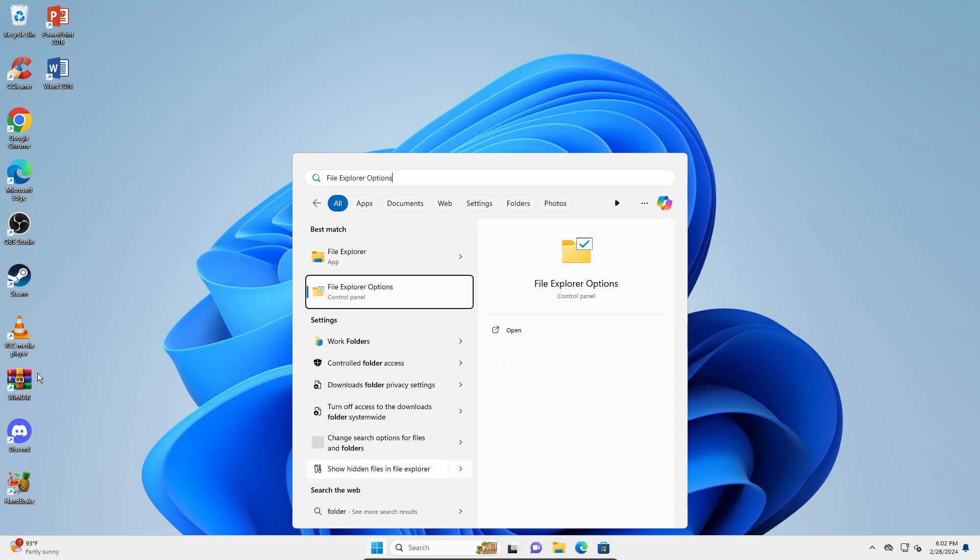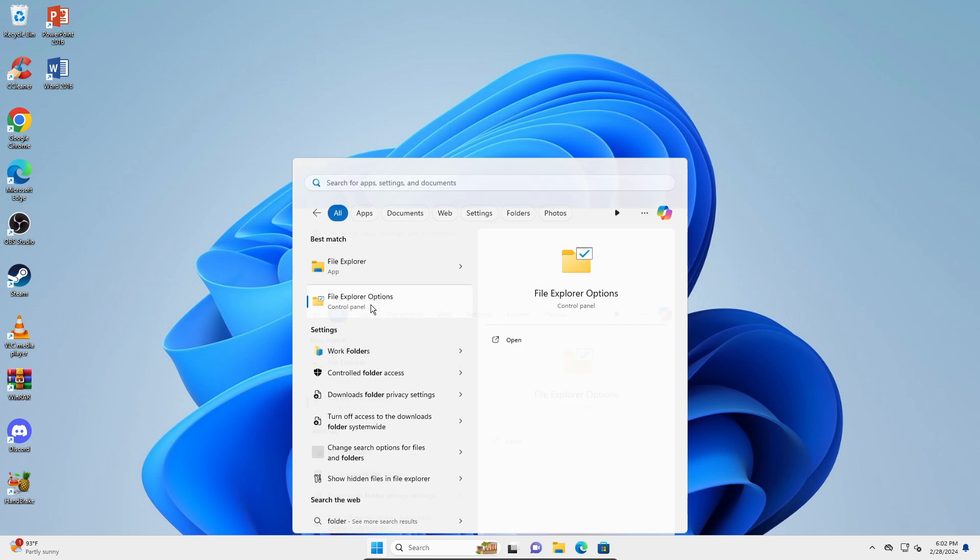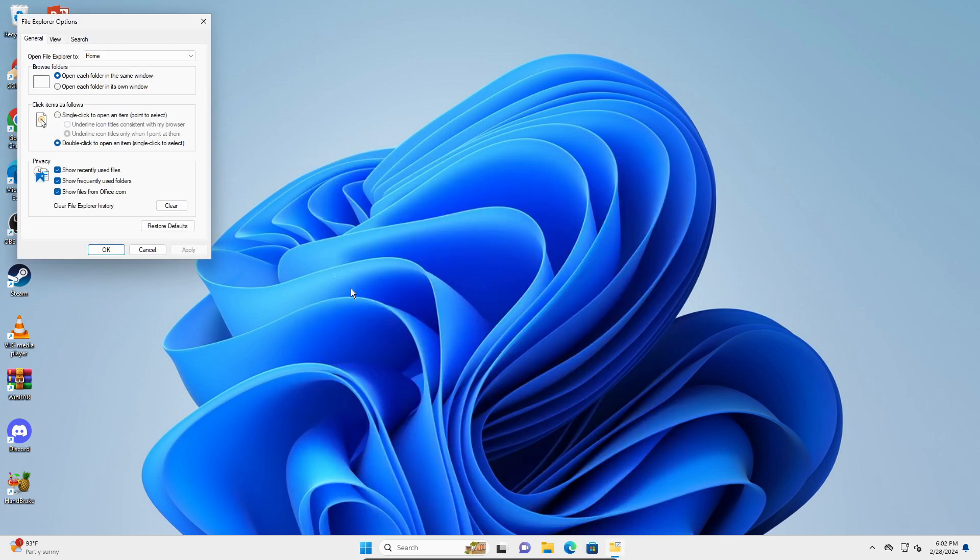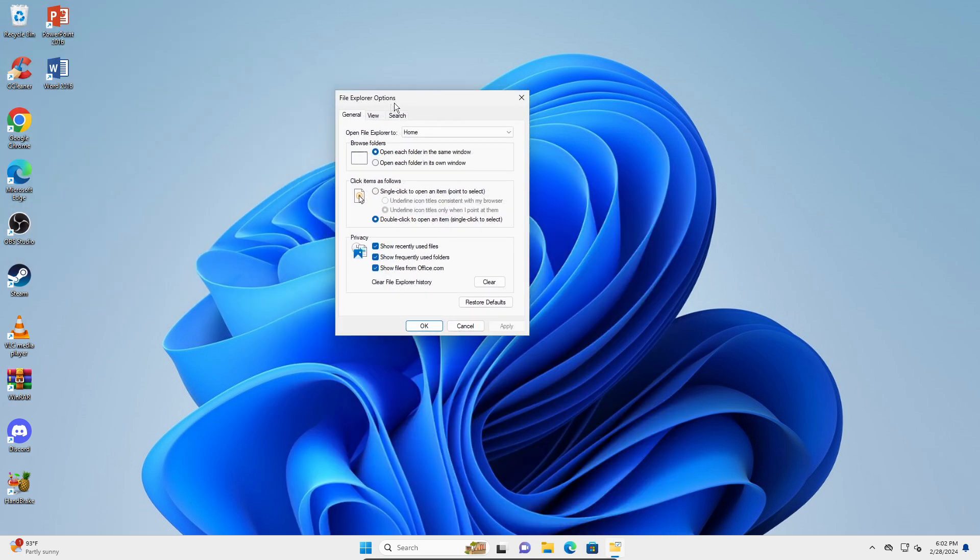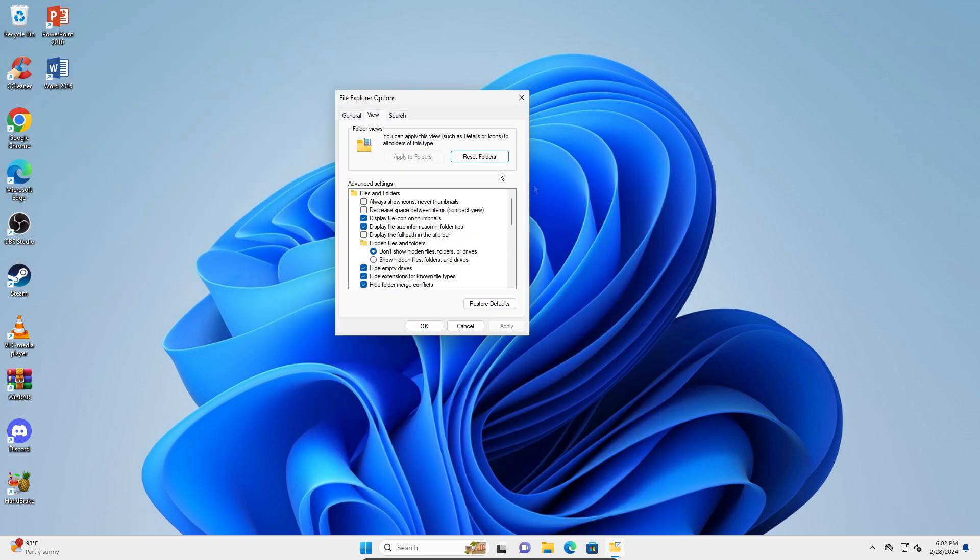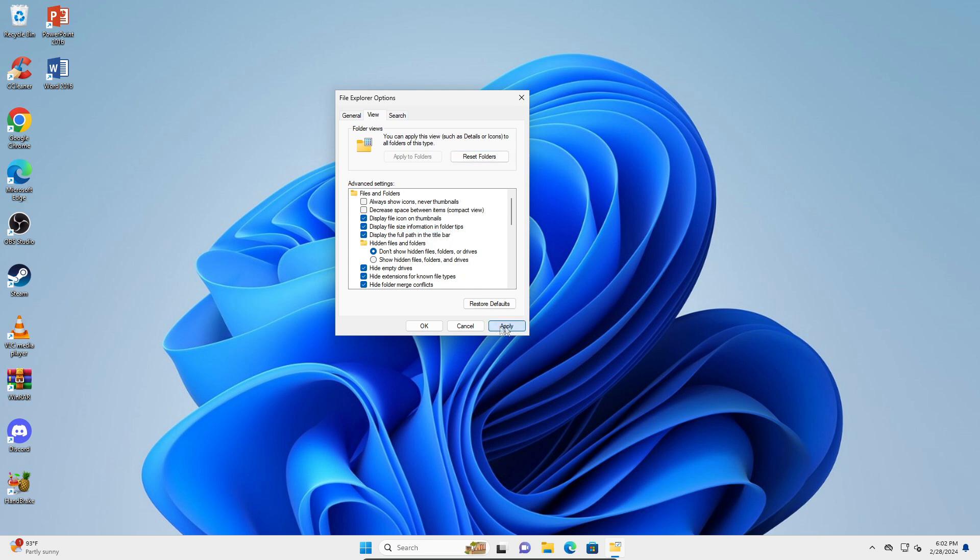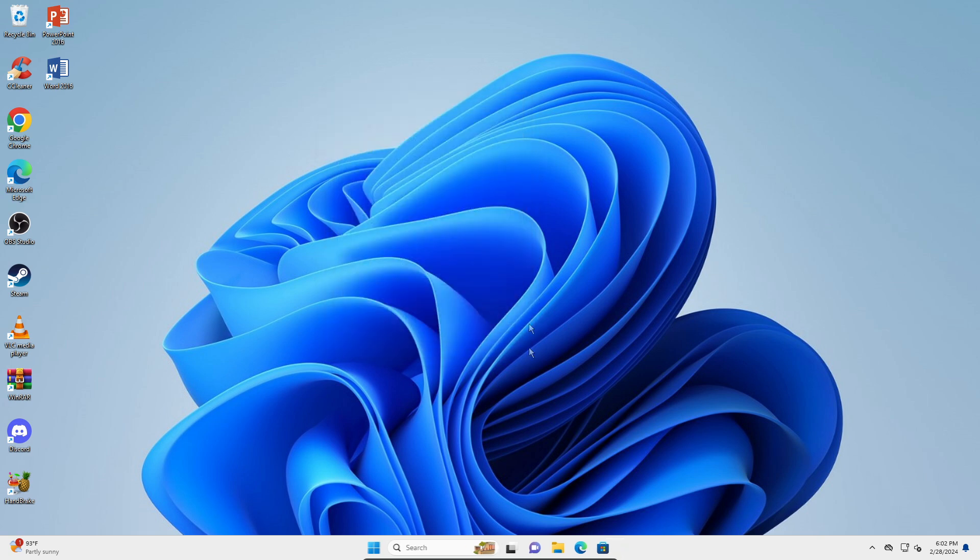Here under View, you're going to select 'Display the full path in the title bar' - just check that box, and then click Apply.